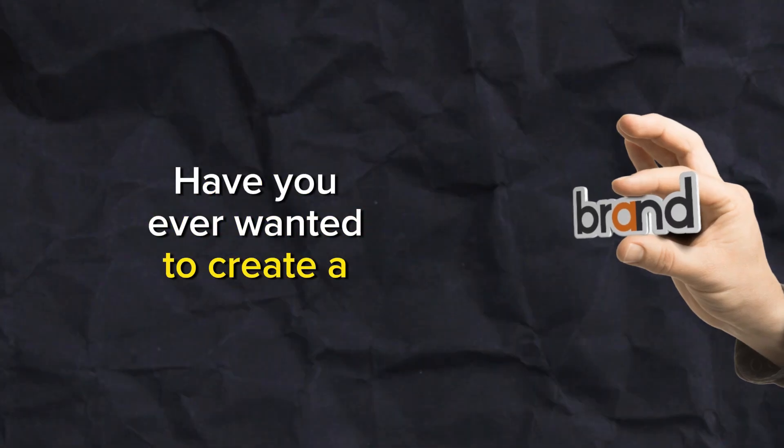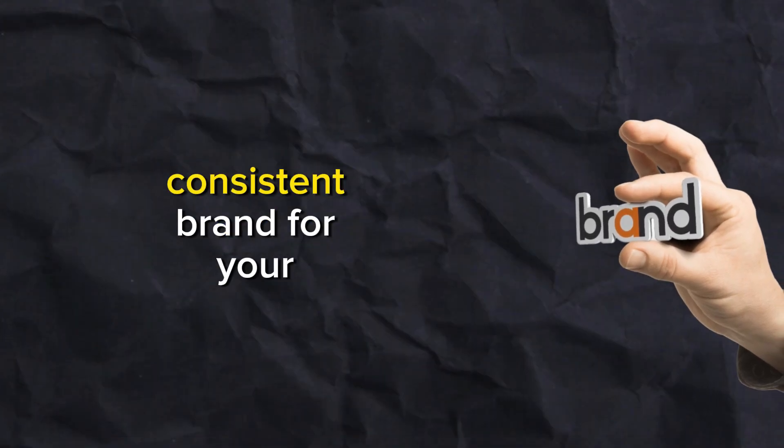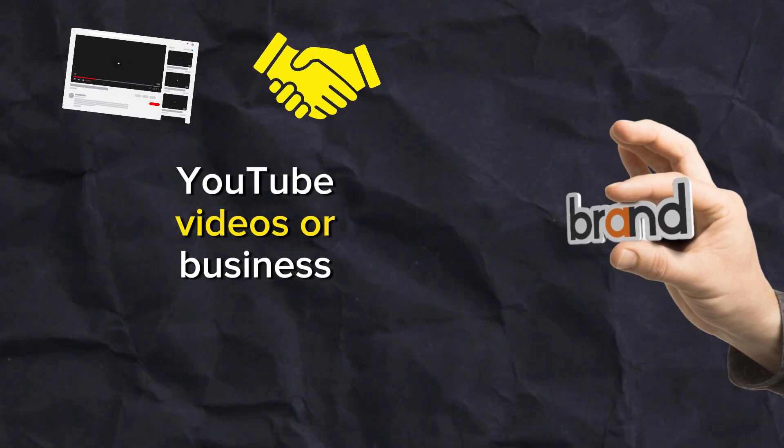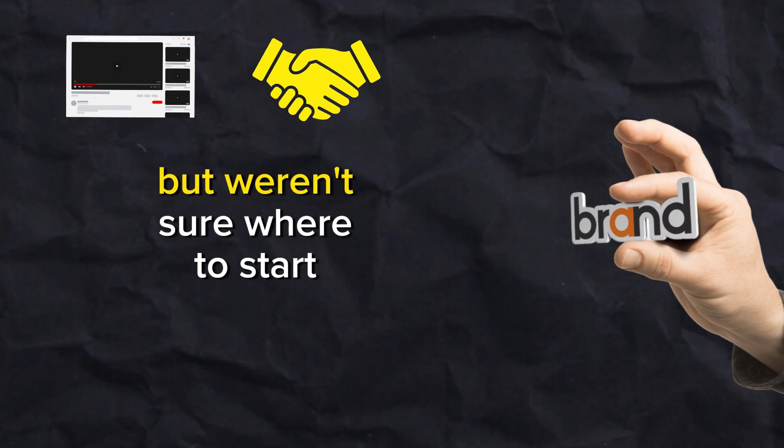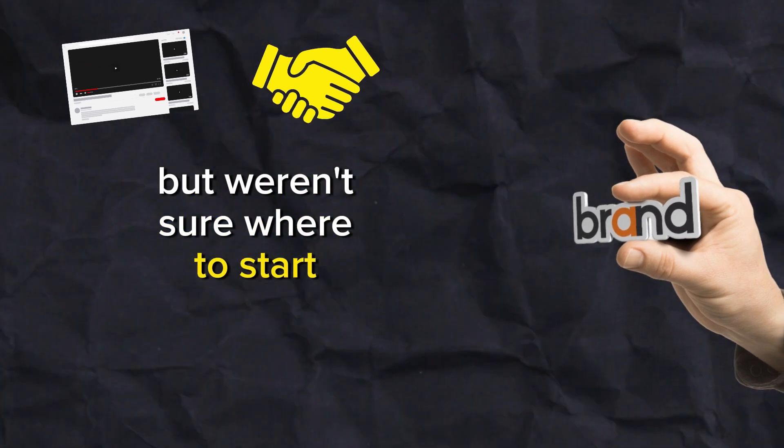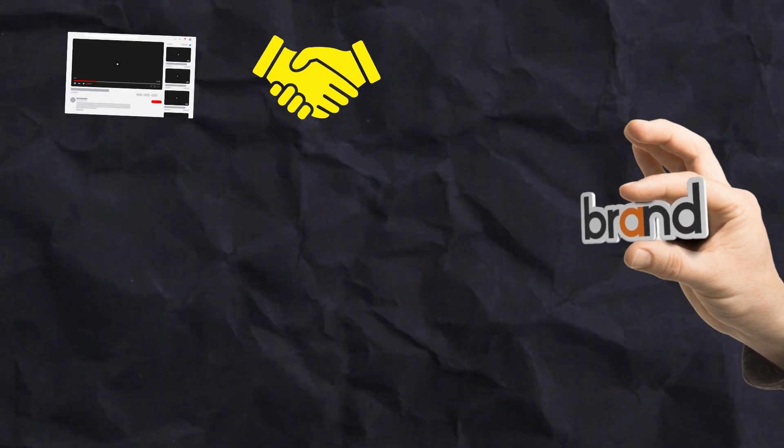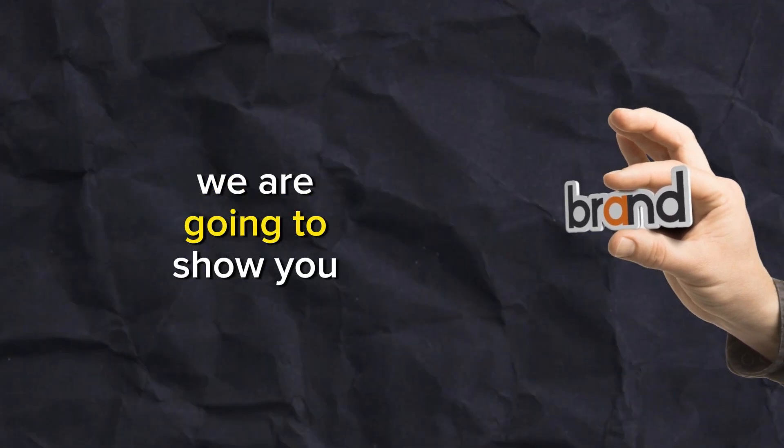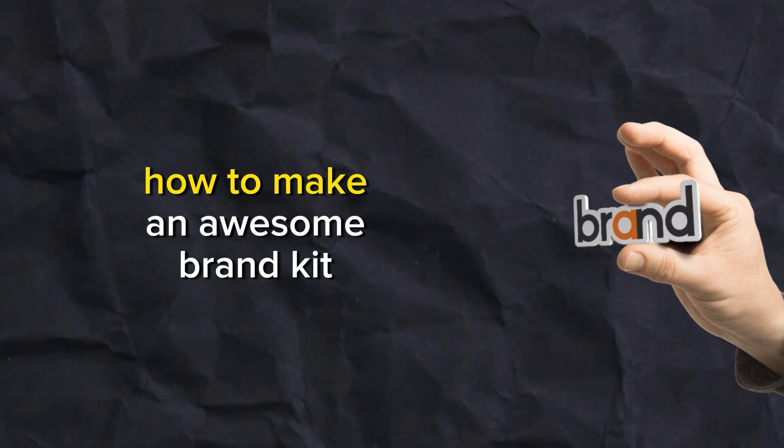Have you ever wanted to create a visually consistent brand for your YouTube videos or business but weren't sure where to start? Well, in today's video we are going to show you step by step how to make an awesome brand kit with custom colors, fonts, logos, and more using CapCut on your PC.